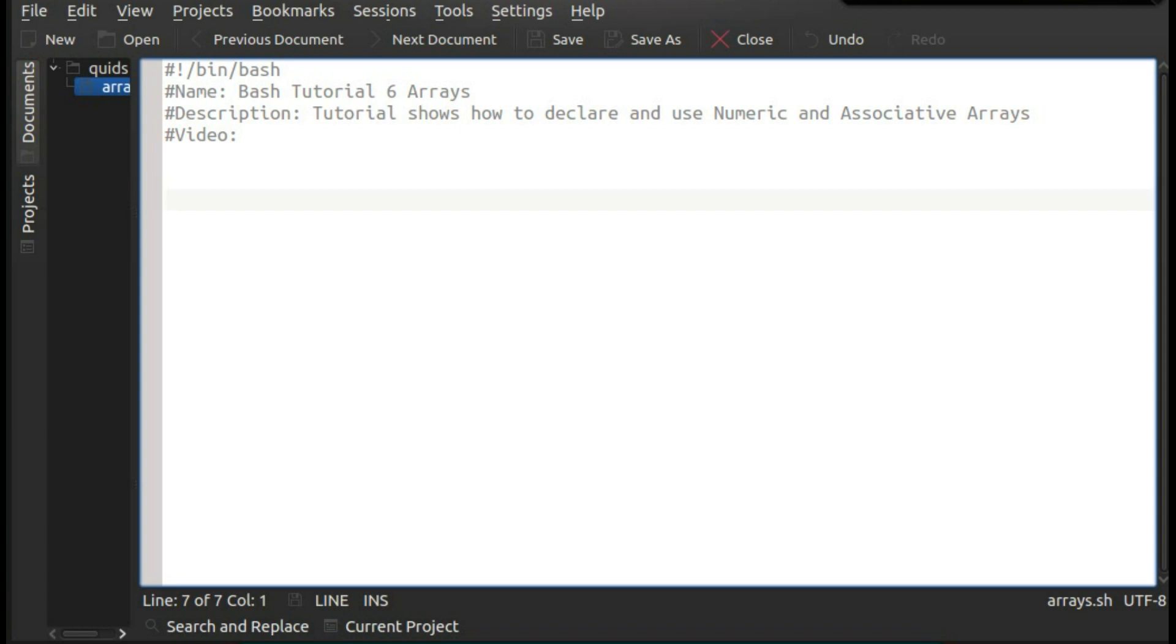It's been a long time since I last did a bash tutorial, but I thought I would kick the series off again and do a few more videos. So this is bash tutorial number 6, arrays.